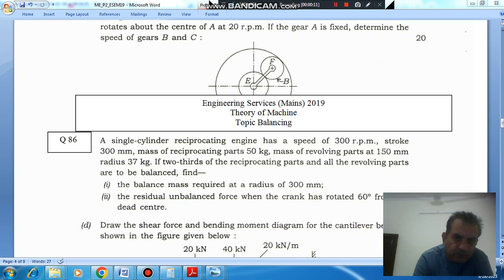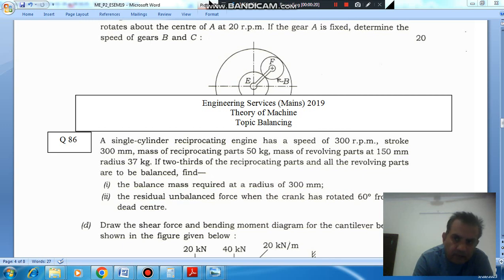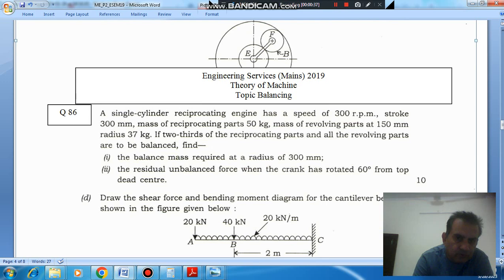A single cylinder reciprocating engine has a speed of 300 RPM, stroke 300 mm, mass of reciprocating part 50 kg, mass of revolving part at 150 mm radius 37 kg. If two-thirds of the reciprocating part and all the revolving parts are to be balanced, find: 1. The balance mass required at a radius of 0.9 mm. 2. The residual unbalanced force when the crank has rotated 60 degrees from top dead center.